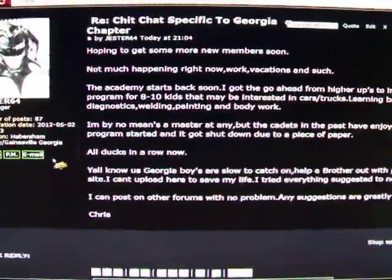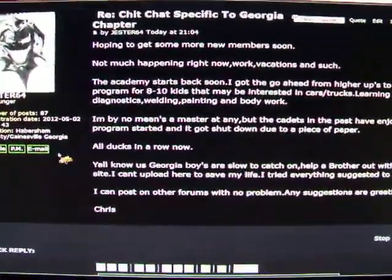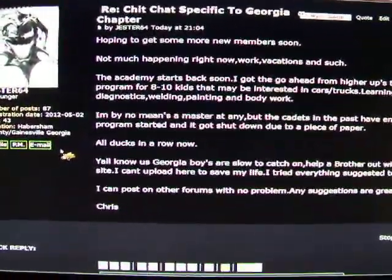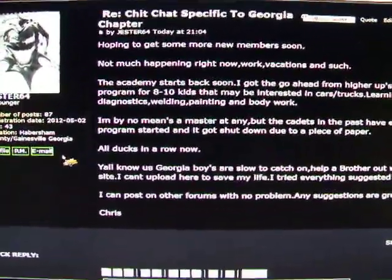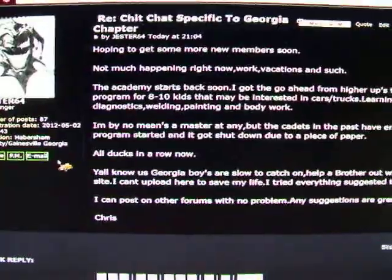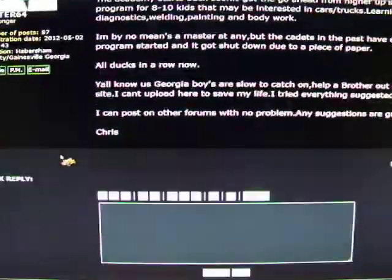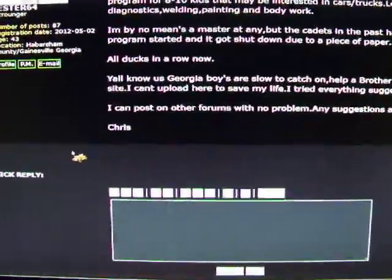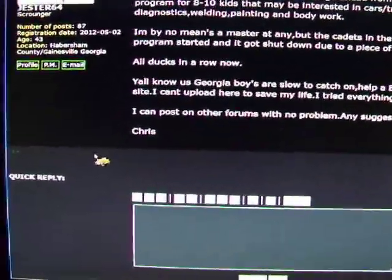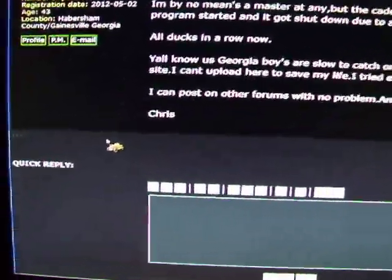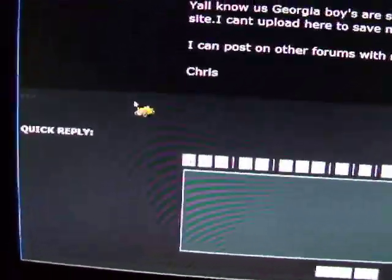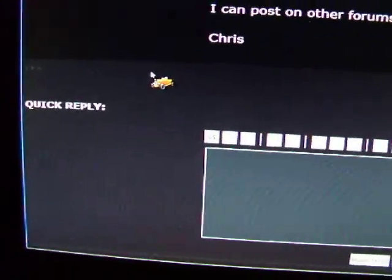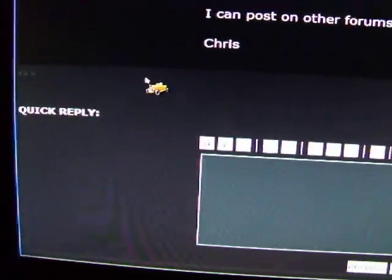All right, we got another post about not being able to put pictures out. What you want to do, I'll try to make this quick, scroll down to your quick reply.